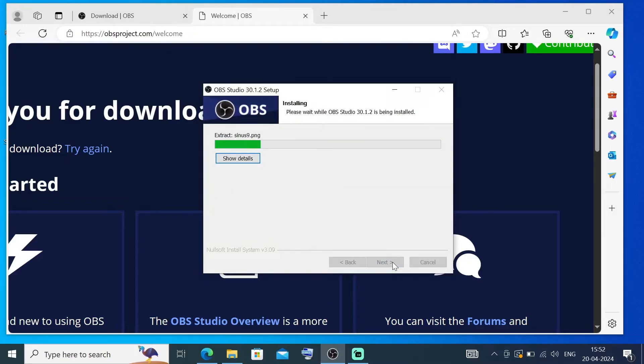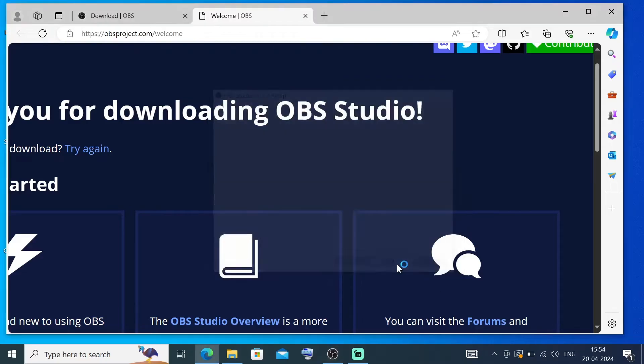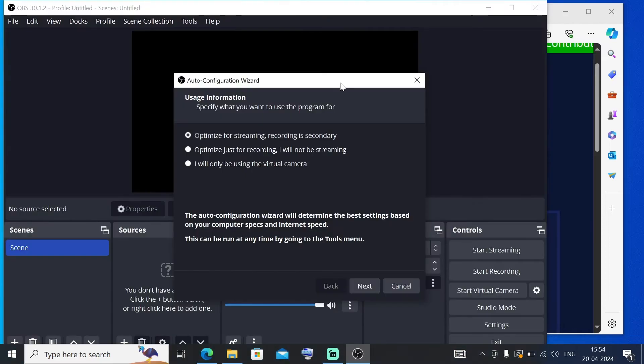The installation will begin now. Once the setup is complete, make sure that you are checking this Launch OBS Studio and click on Finish. By default, you will be getting this OBS Studio's Auto Configuration Wizard.